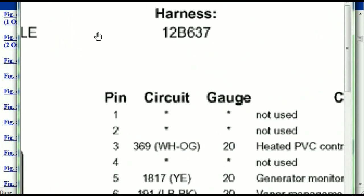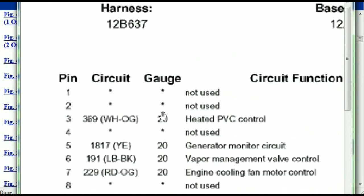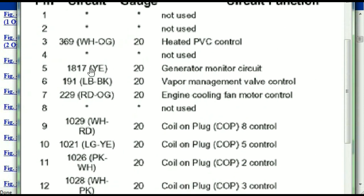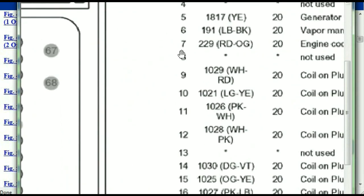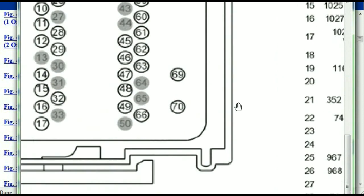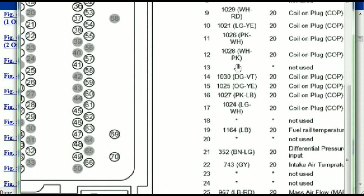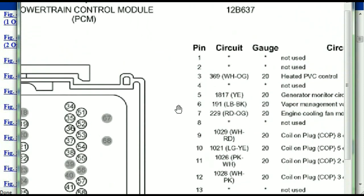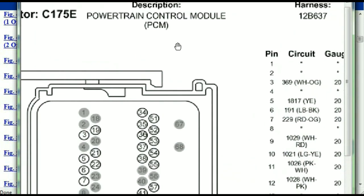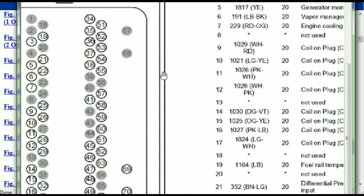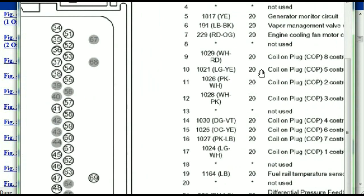Pin number one is explained here — it's not used. Pin number three is used as the heated PVC control. Pin number five is the generator motor circuit, and so forth. You can easily follow through, and whatever these pins are representing is going to correspond with what you have seen in the electrical diagrams.